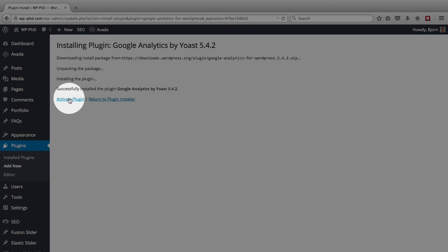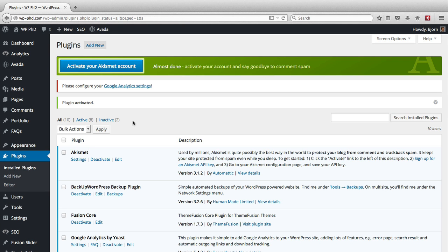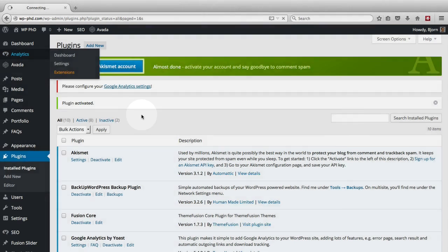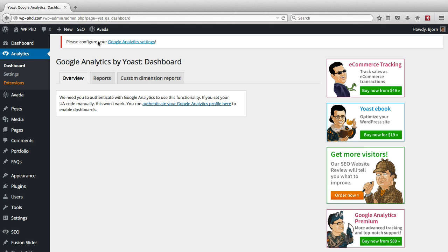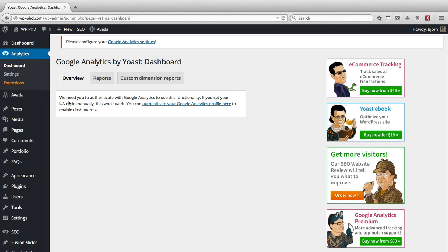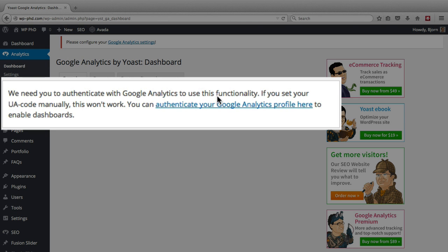Just click on install, click on activate plugin, and then it adds a new menu item up at the top called Analytics, and also adds this attention bar up here that tells you to set your Google Analytics. So first it says you need to authenticate Google Analytics before we can use it.